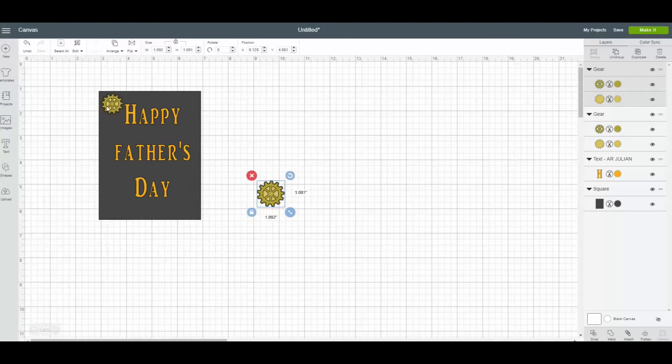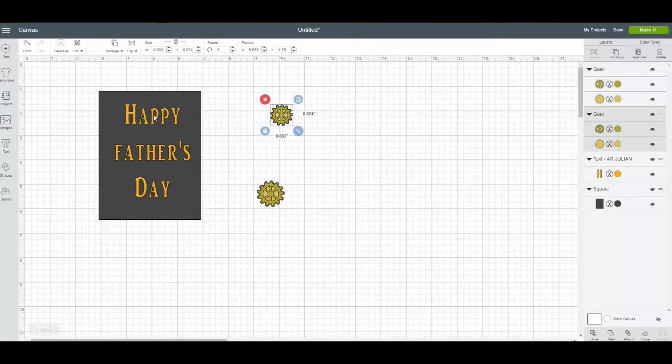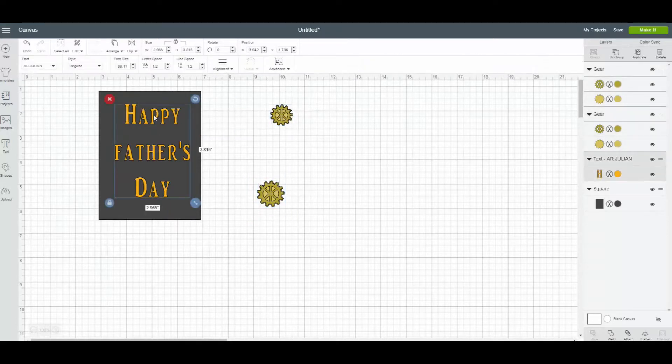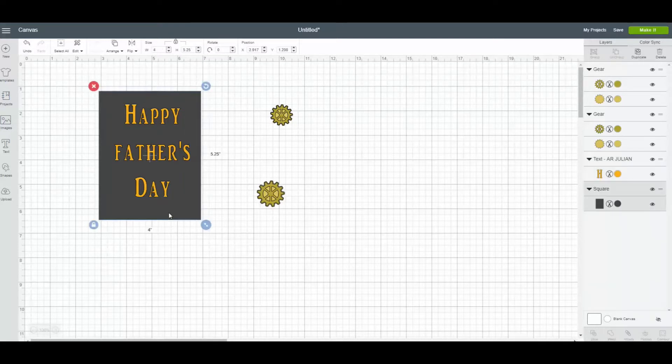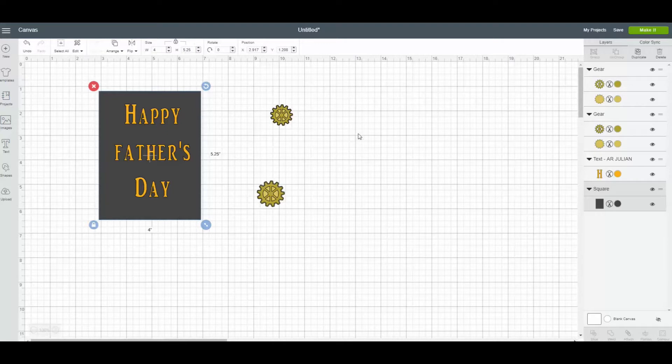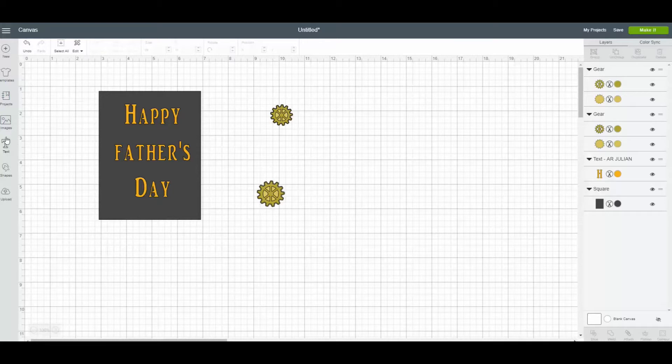Hi guys, it's Leonor with LDM Creations and today I'm making this Happy Father's Day card. I'm using a font that I have on my computer and I'm doing a card base that is 4 by 5 and a quarter.